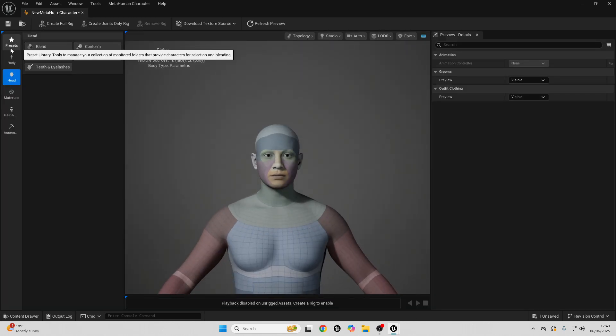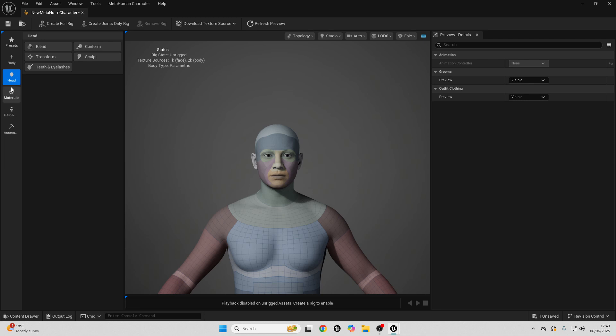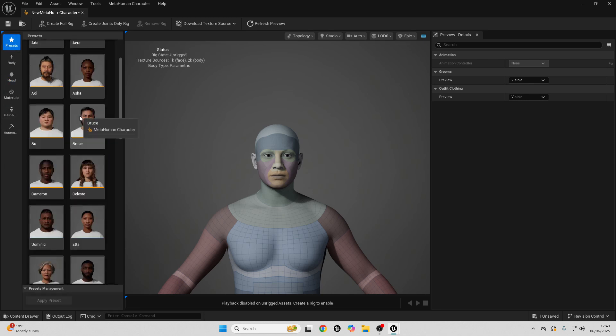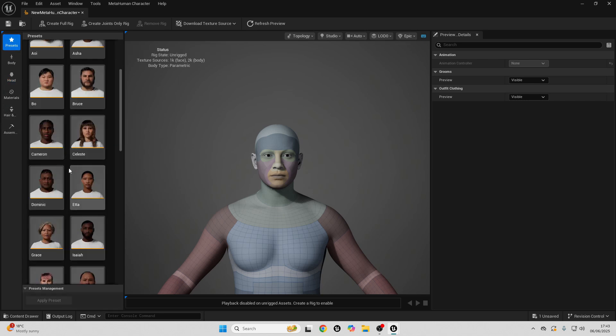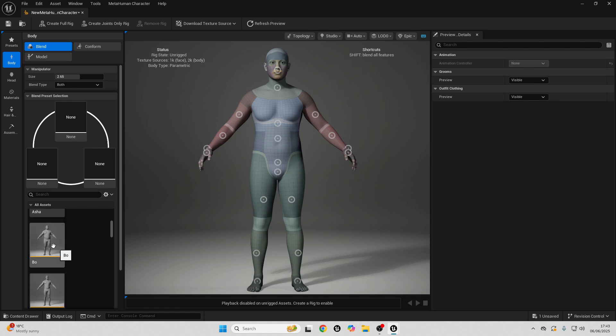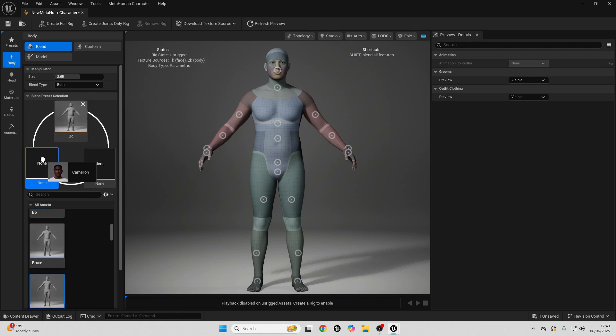We can use these tabs in the left to customize our MetaHuman. It even comes with some presets, so if you want your character to look like one of these presets, you can just select them. But I can just go over to my body. We can basically, if you've used the original MetaHuman Creator, we can drag in, let's say, three bodies.